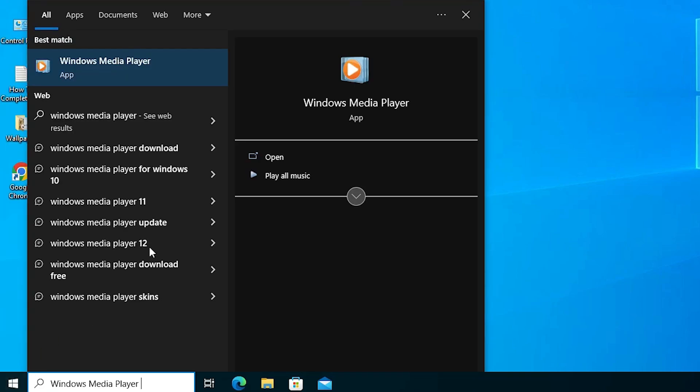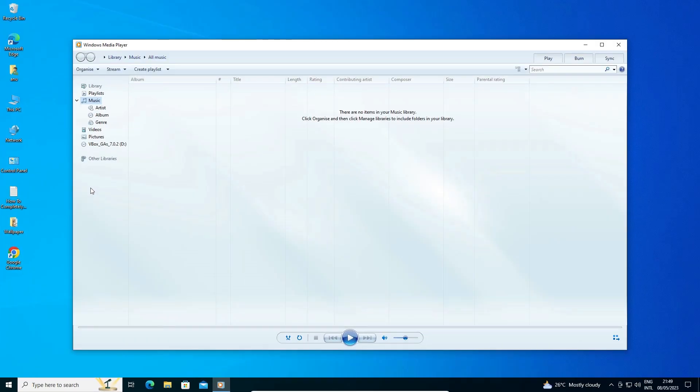After restarting, go to Start and type 'Windows Media Player'. Click on it and here is our Windows Media Player working 100%. This is the simplest way to enable or disable Windows Media Player in a Windows 10 operating system on any PC or laptop.